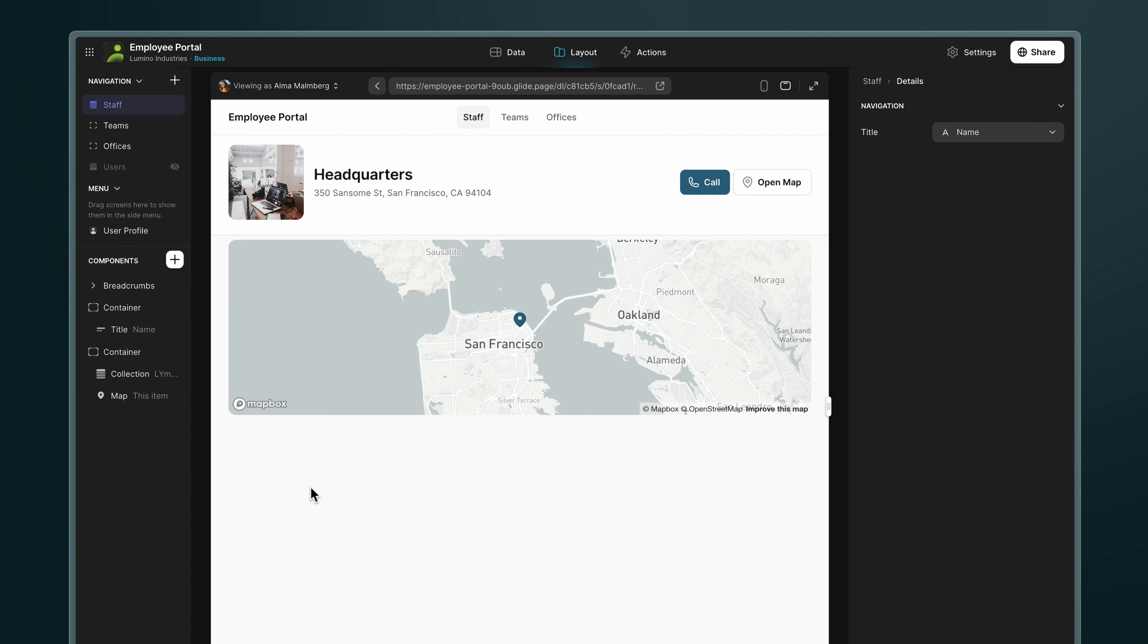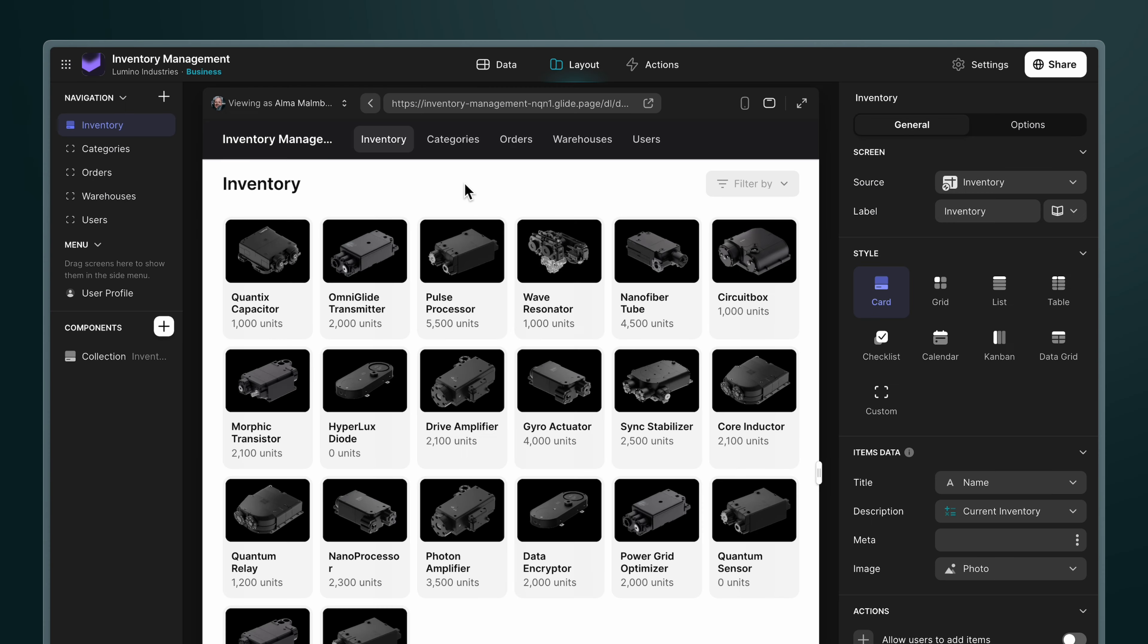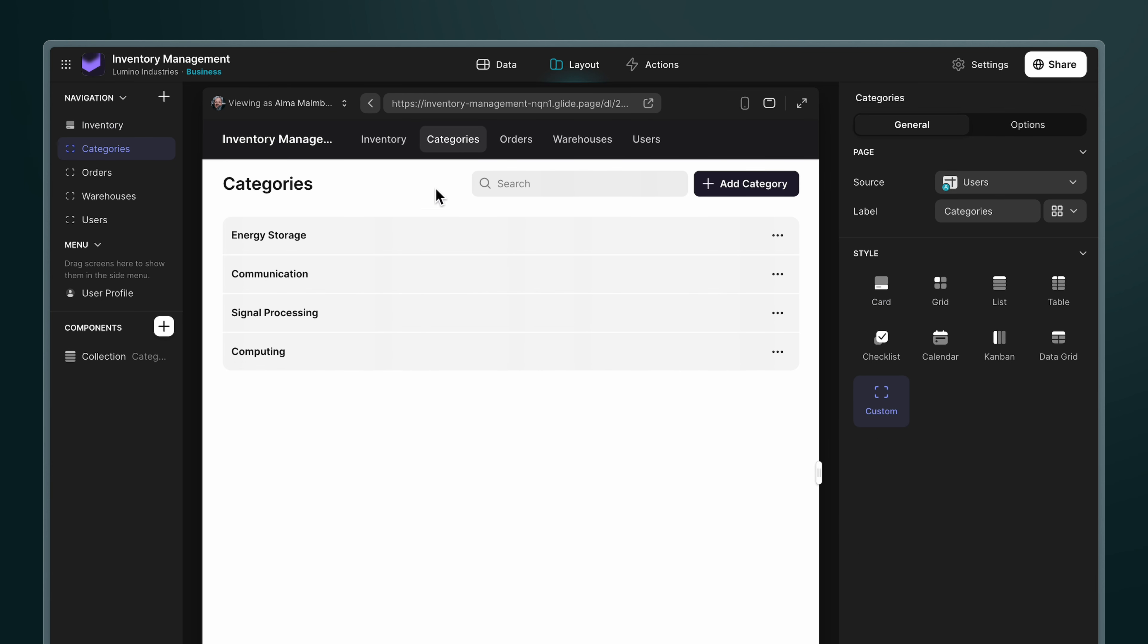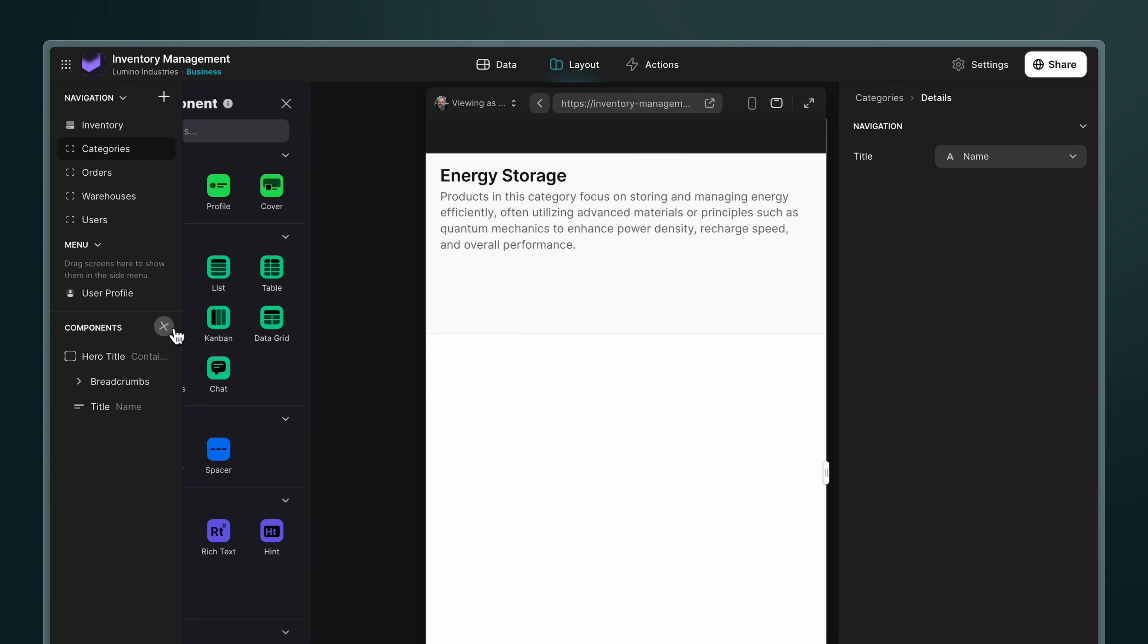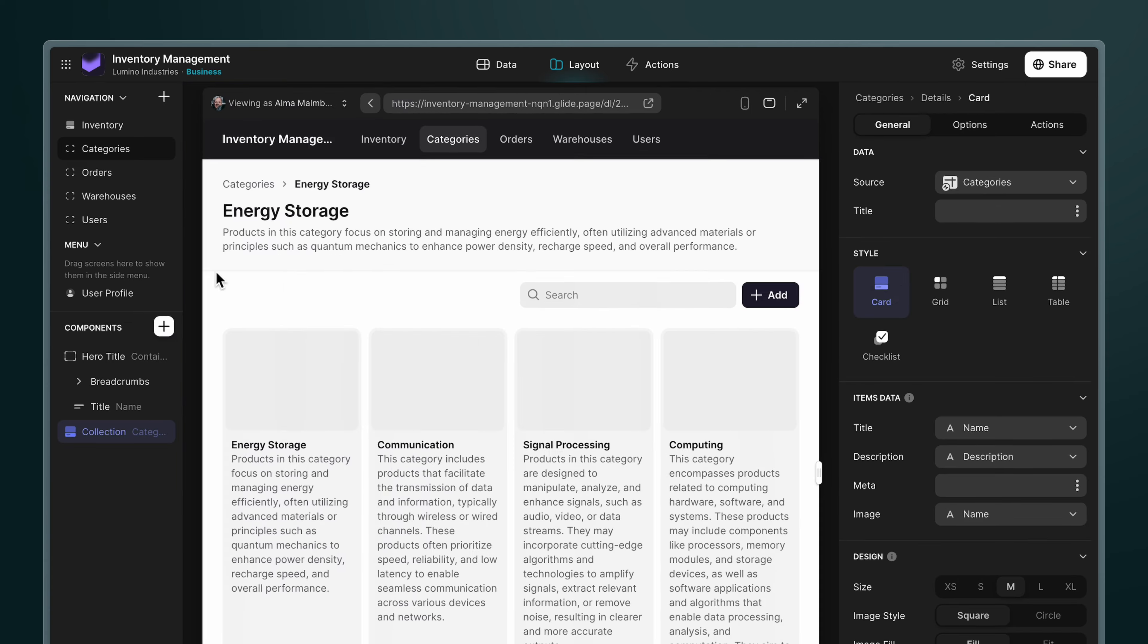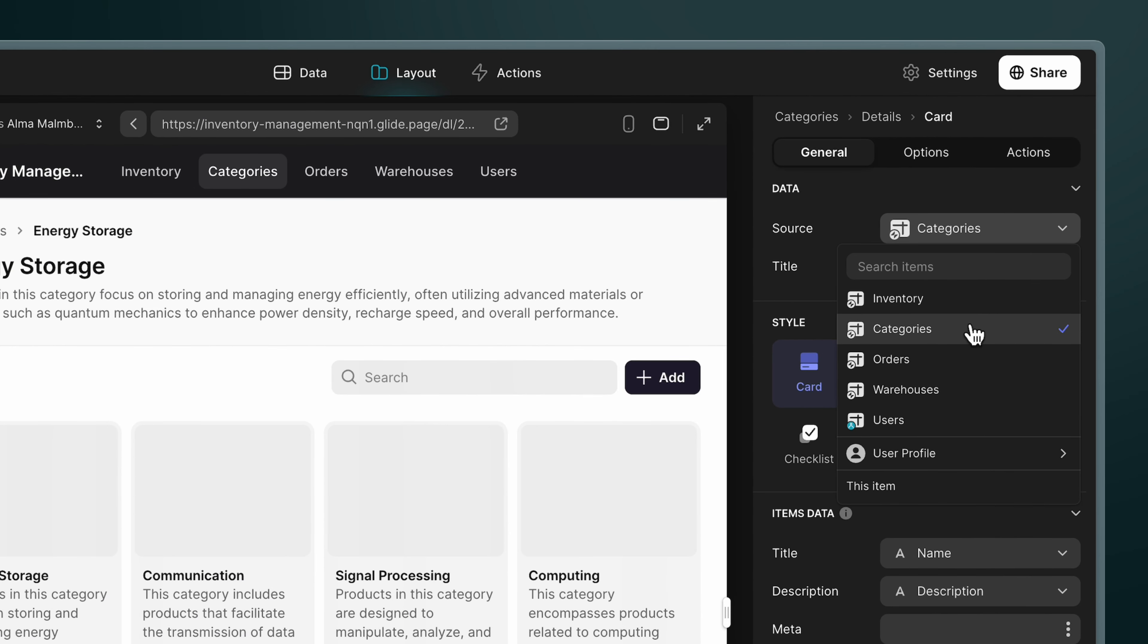So that's single relations, but you can also have multiple relations where multiple rows are brought back. In this inventory app, we want to be able to browse inventory items by their category. But when we visit a category and add a collection, there's no way yet of pulling in the inventory items that belong to this category because we haven't created a relation.